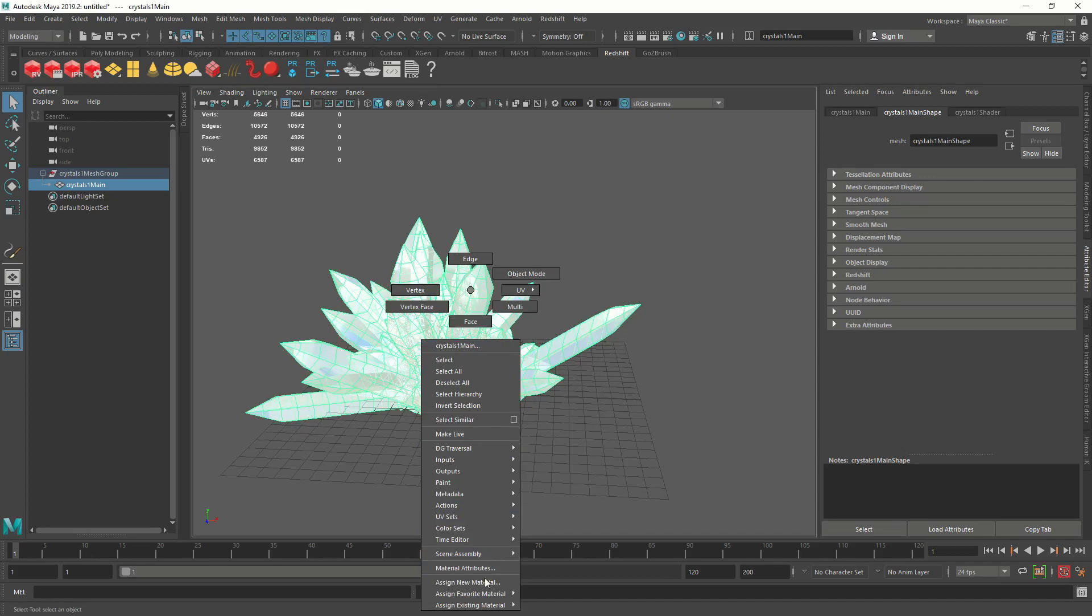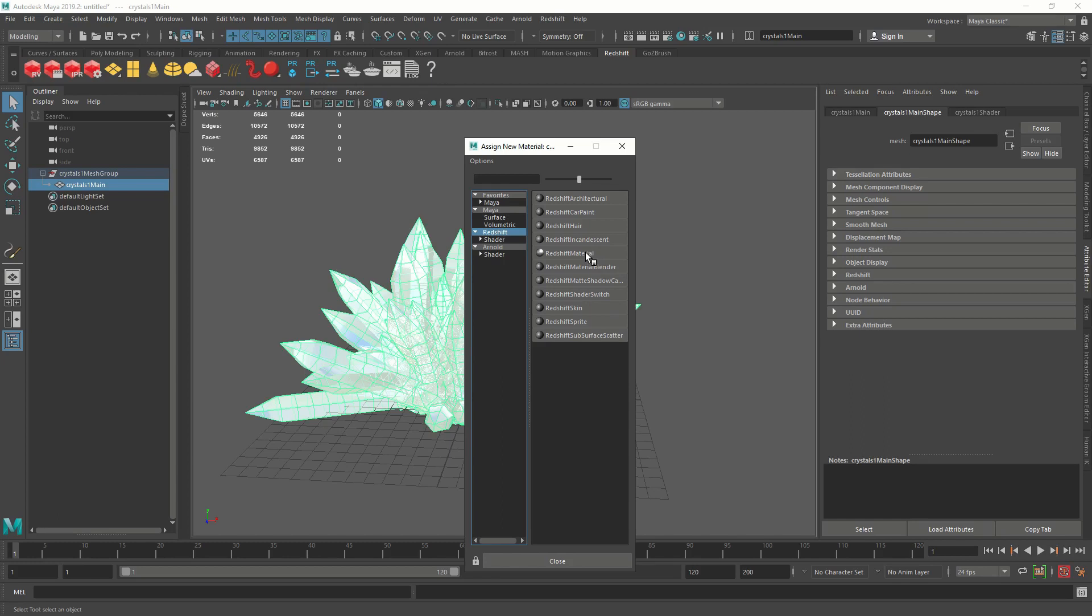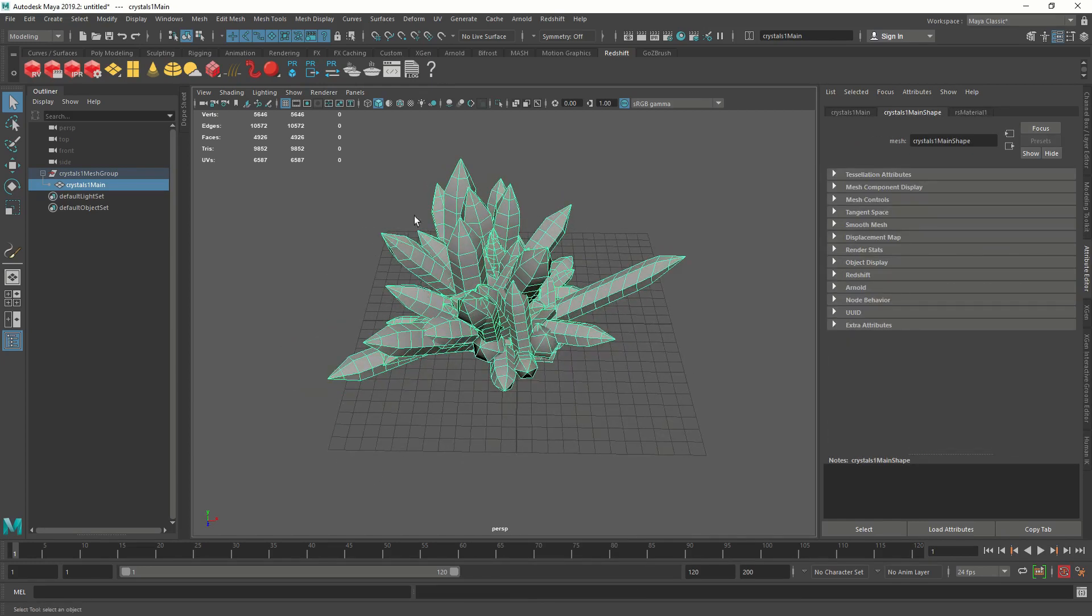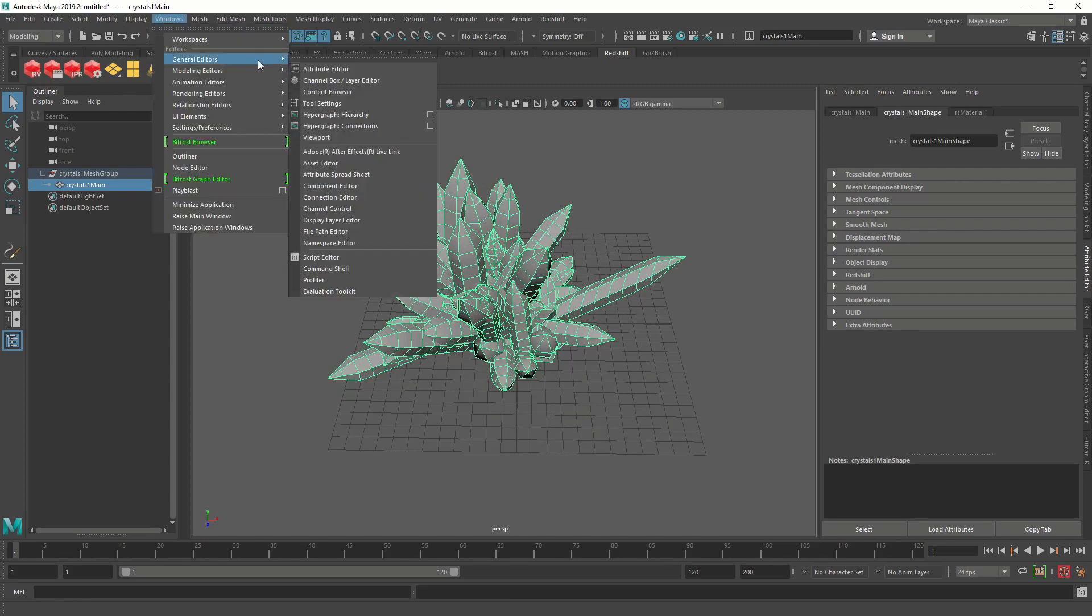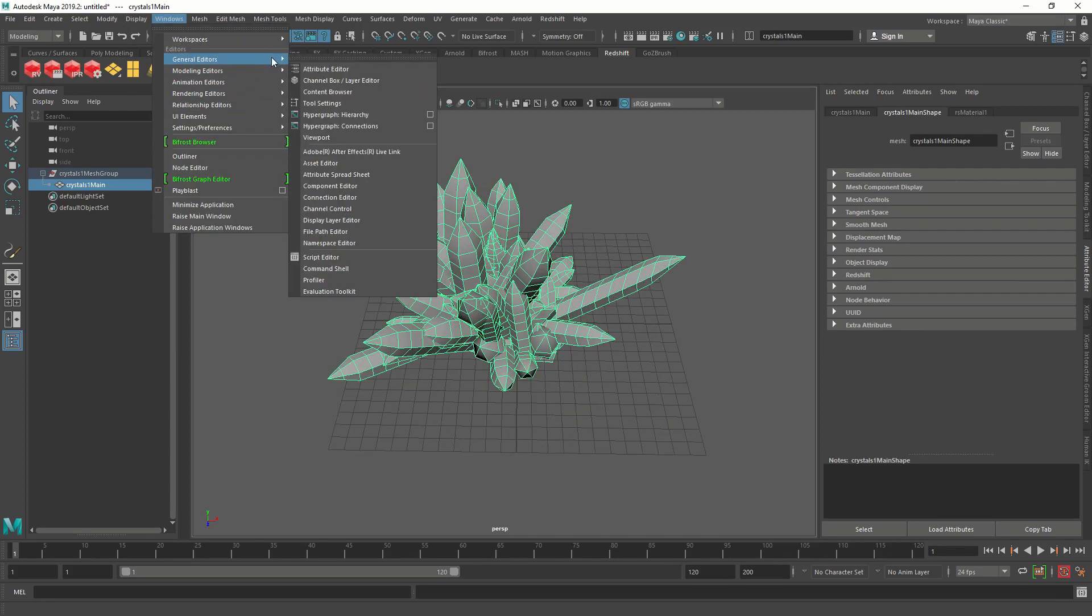So we're going to assign a new Redshift material. Right click, assign new materials. We're going to navigate to the Redshift tab and we're going to select a Redshift material. Let's check how the UVs are looking, because we're going to use a noise that's going to be applied through the UVs. We want to make sure the UVs are correct.